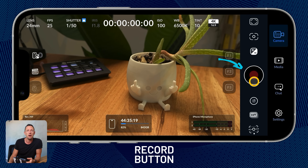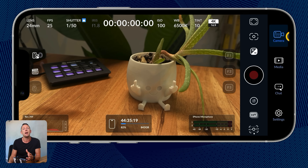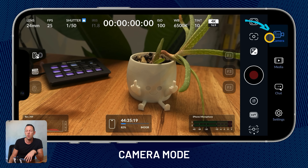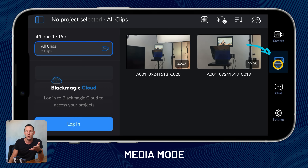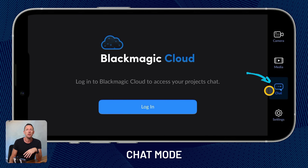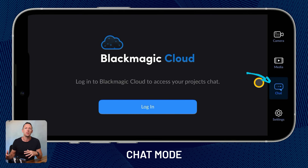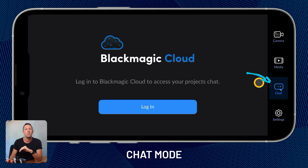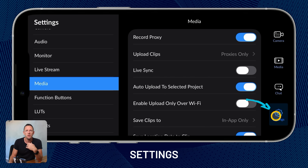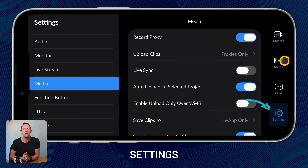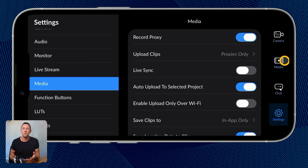Over on the far right, this app is broken down into a couple of different modes. We've got our camera mode, the media mode where we can play back and preview clips, and a chat functionality if you're signed into the Blackmagic cloud — more for professional shoots with remote editors. Down under settings, this is where we can customize everything up, and this is actually the area I'd suggest you start before jumping in to frame up your shot.